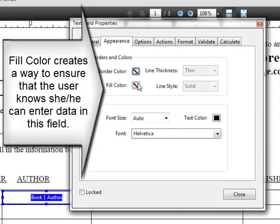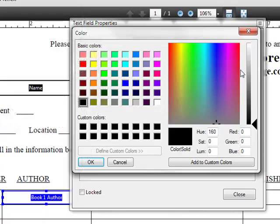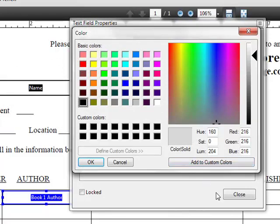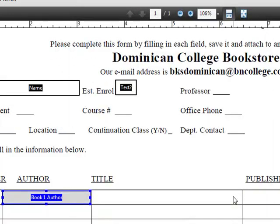I want to also give it a little fill so they know they have to fill something in. I'm going to give it a nice, light grayish tint so you can see it. Then I'm going to click OK and close this.